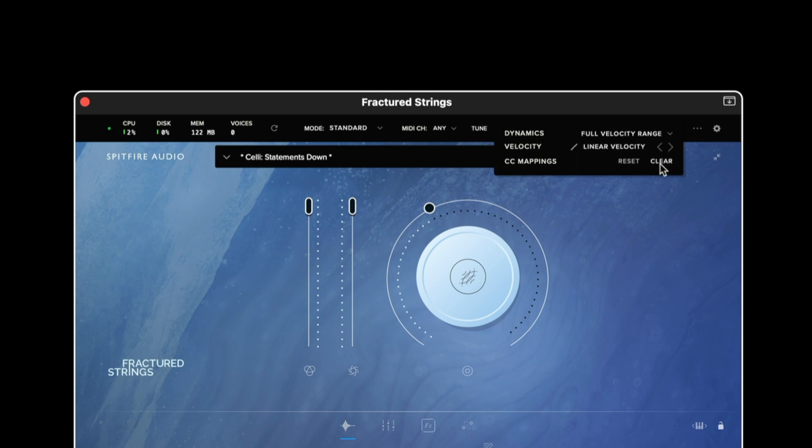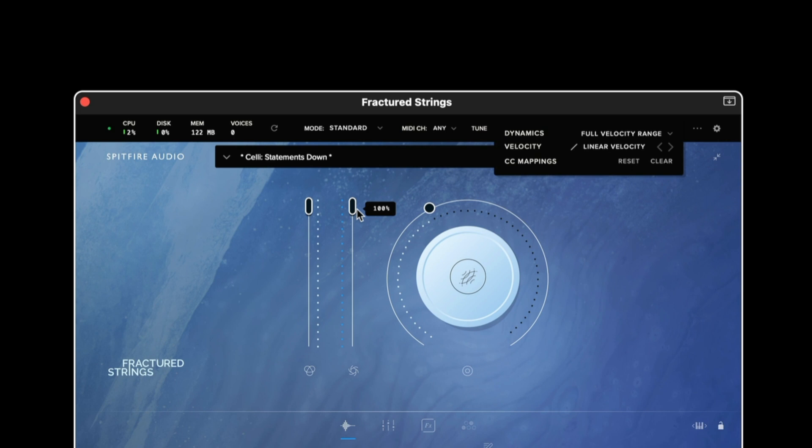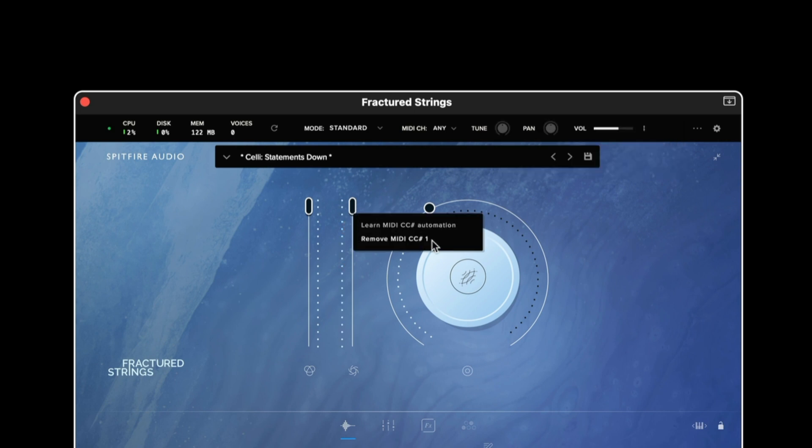We then have the clear and reset CC mappings option which will restore or clear any CC that is assigned to any particular parameter on the interface. We can see which CCs are assigned by right clicking any control.